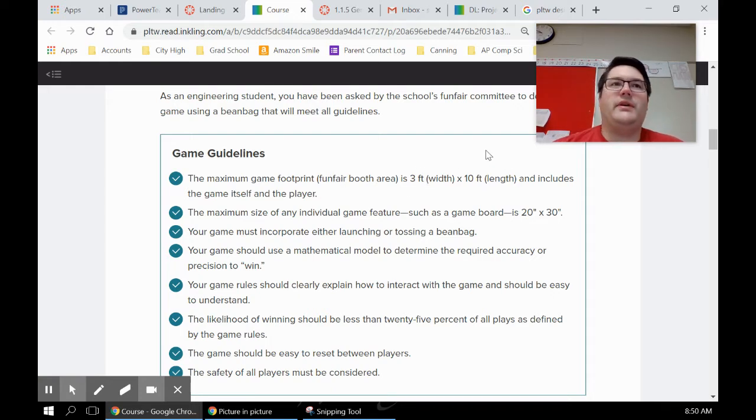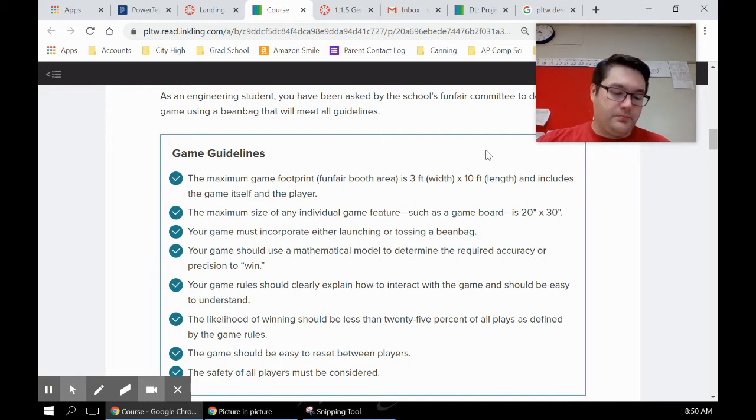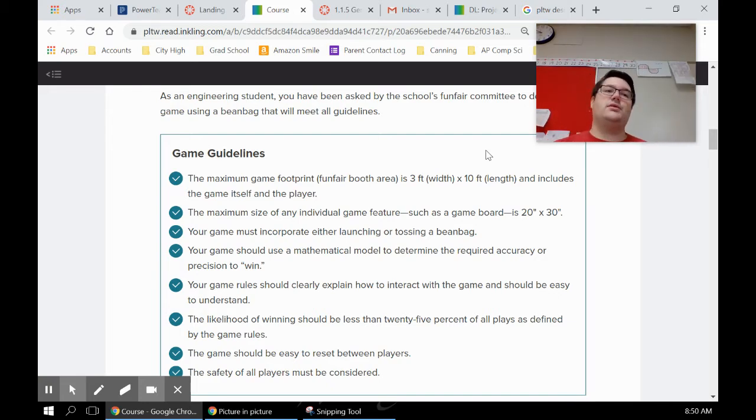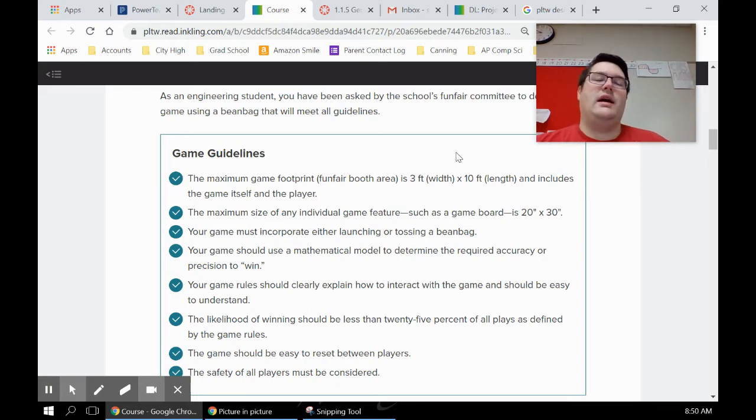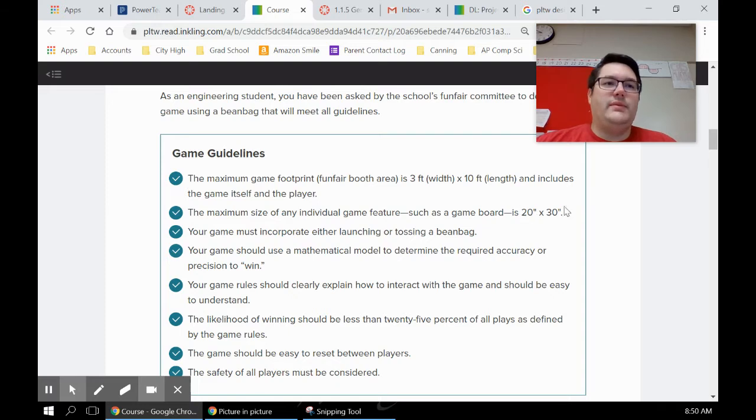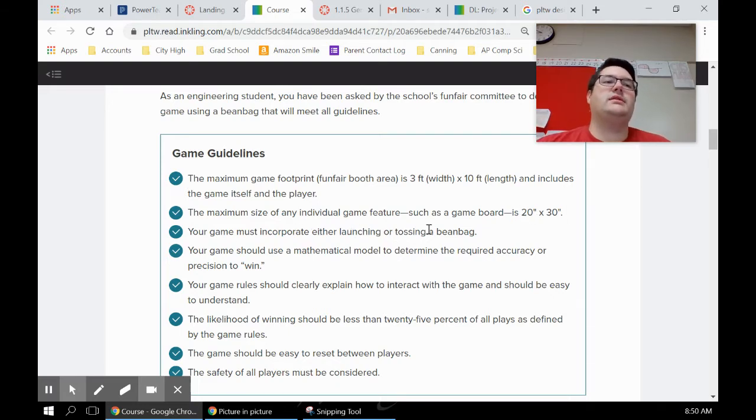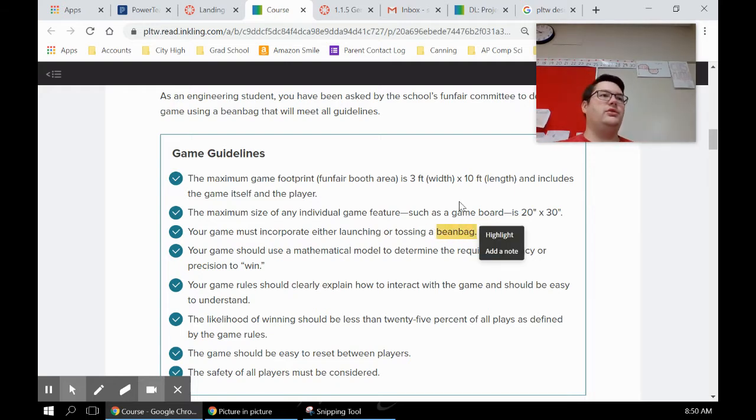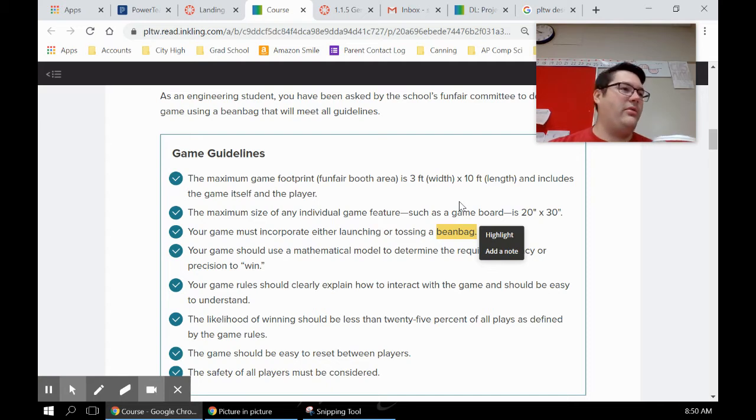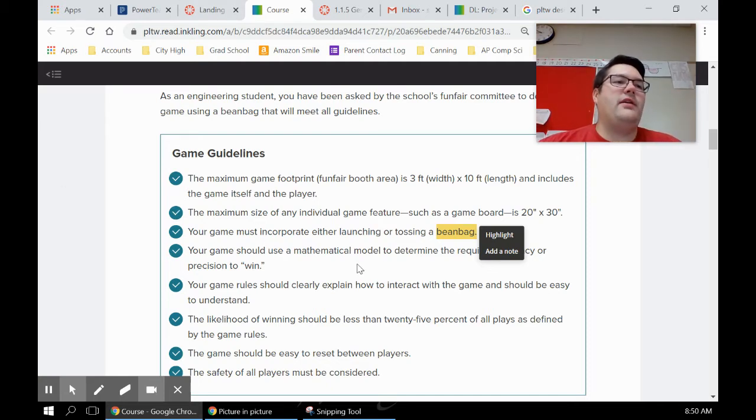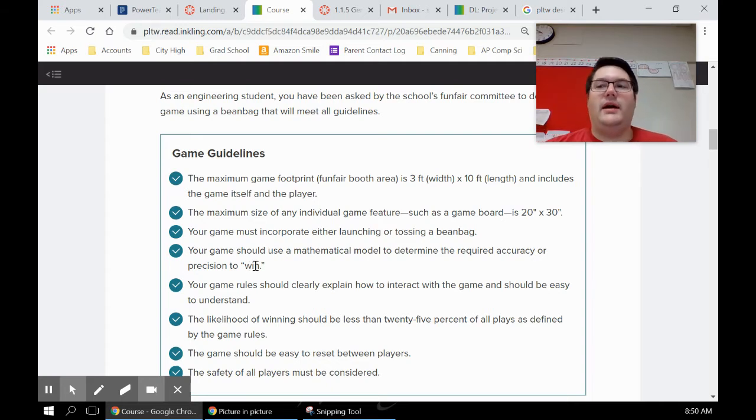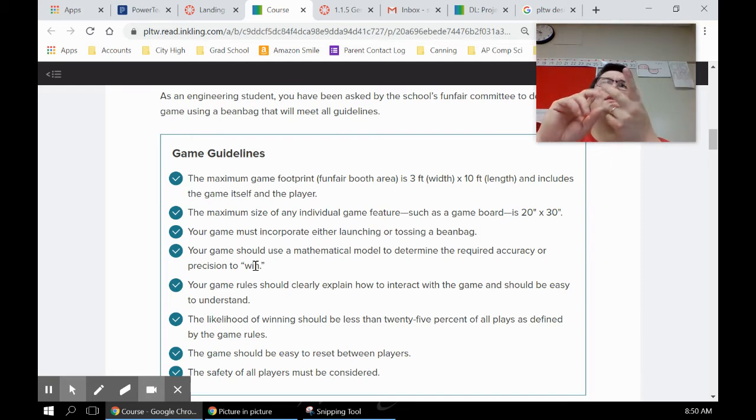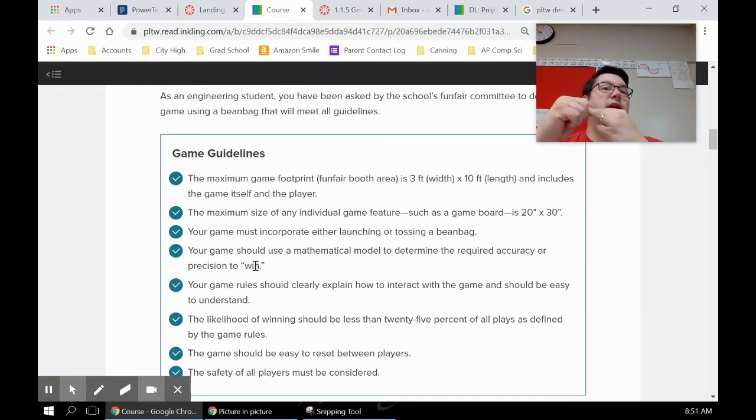You've got a maximum game footprint or size of three feet by ten feet. If you're doing this on top of a counter or a table at home or on top of one of the desks at school, that's less than that size, so you should be fine. If you're doing it on the ground, then make sure you're not going too big. Individual game features have to be less than 20 by 30. Game must incorporate either launching or tossing a beanbag. I don't actually have the beanbags yet, so we're gonna still use the bottle cap thing. Your game should use a mathematical model to determine the required accuracy. So we did that on Friday - actually Thursday and Friday.